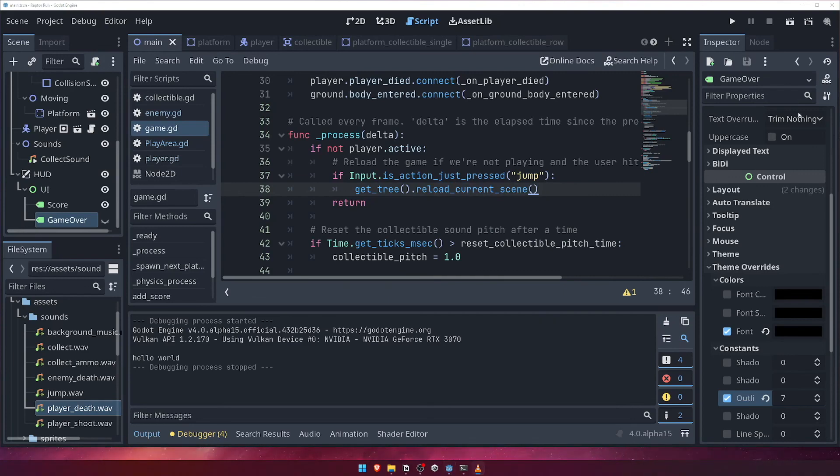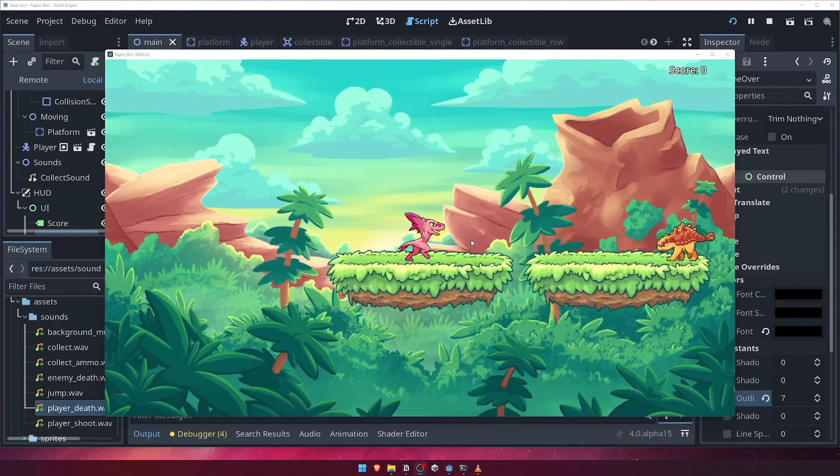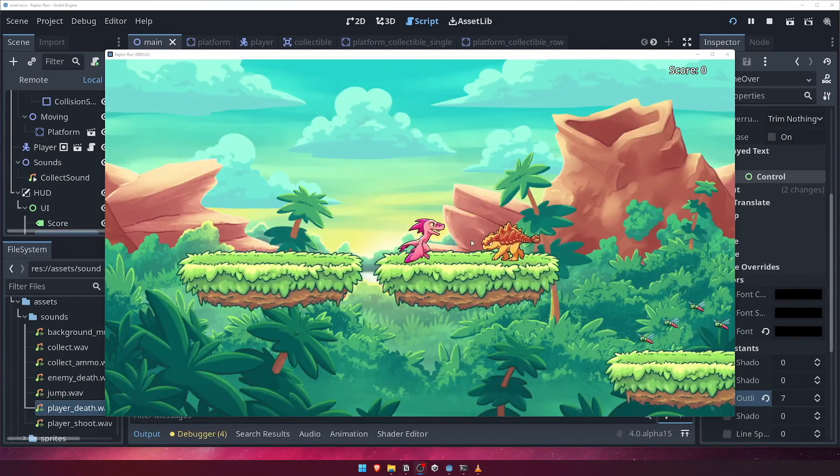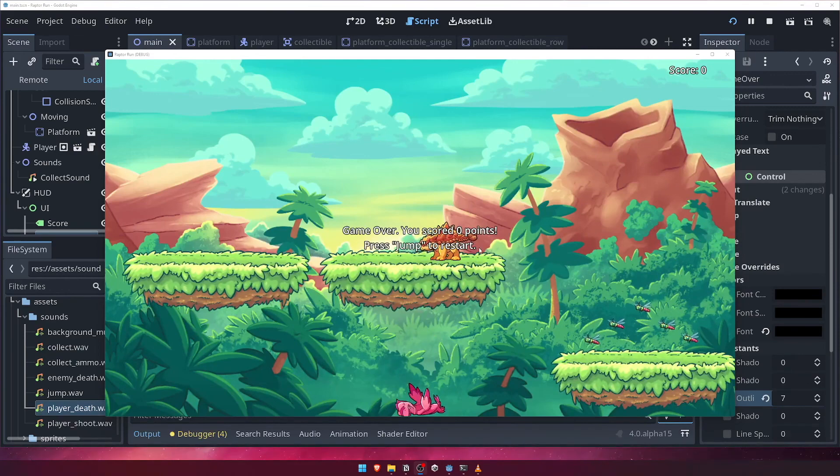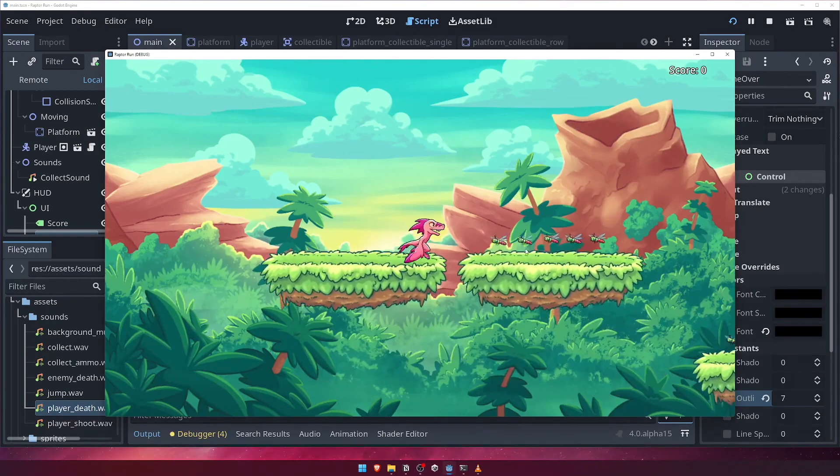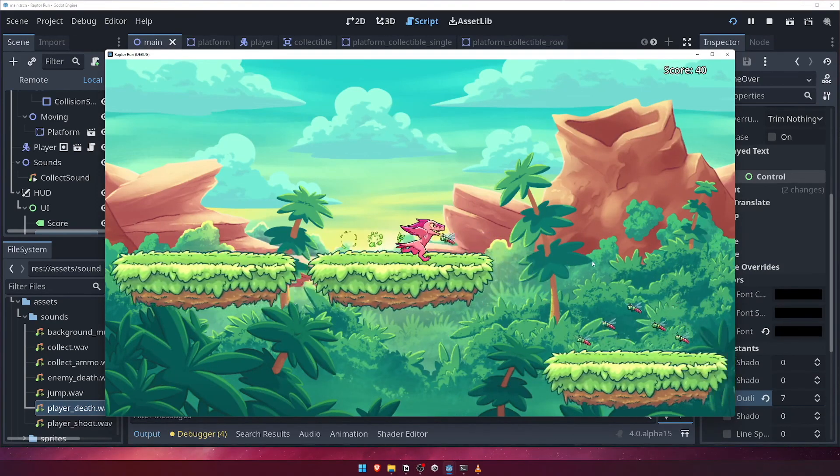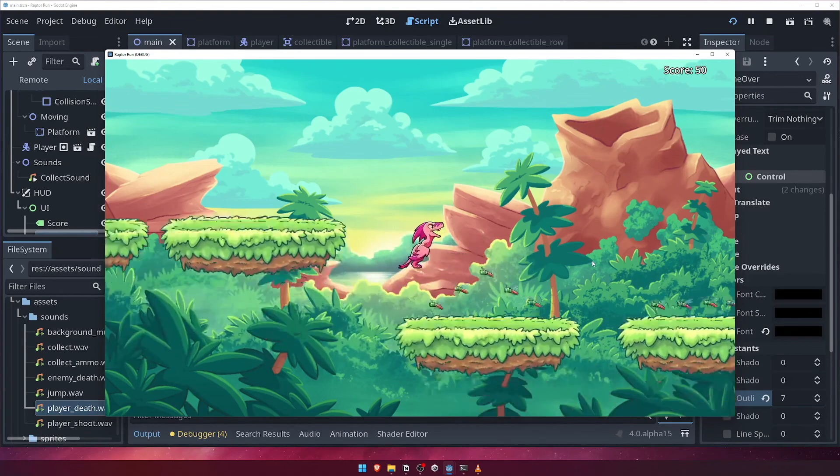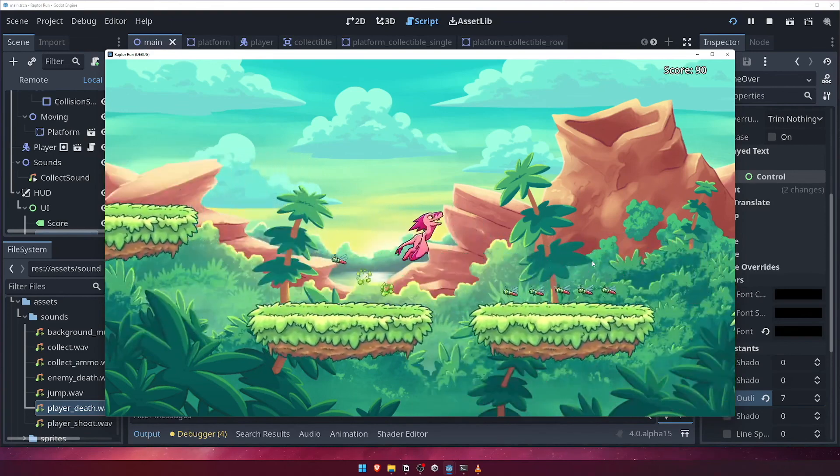Now, let's test it out. Run the game, and trigger a game over. When we see the final score message, hit the jump key, and the scene restarts. No more restarting the entire game to beat our previous score. Awesome.